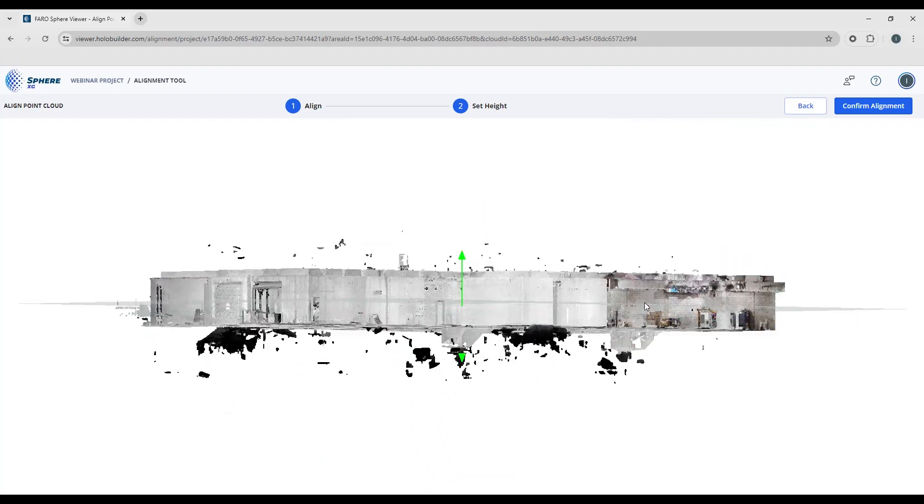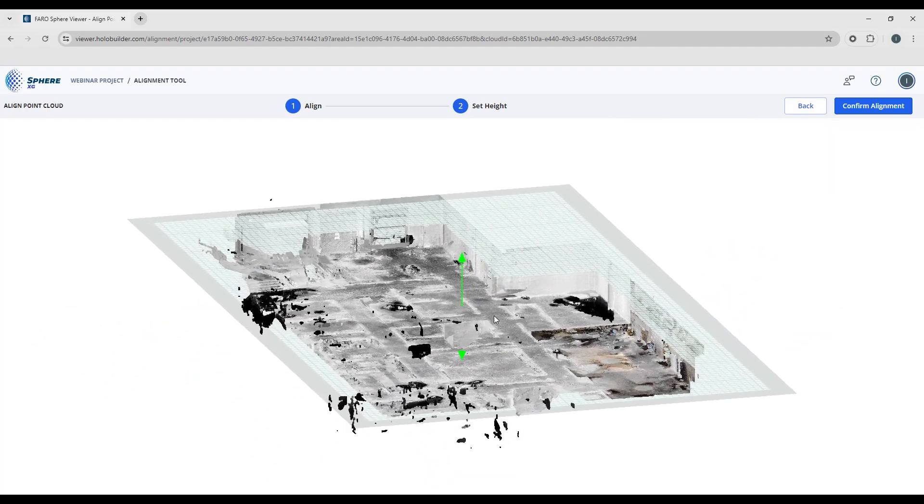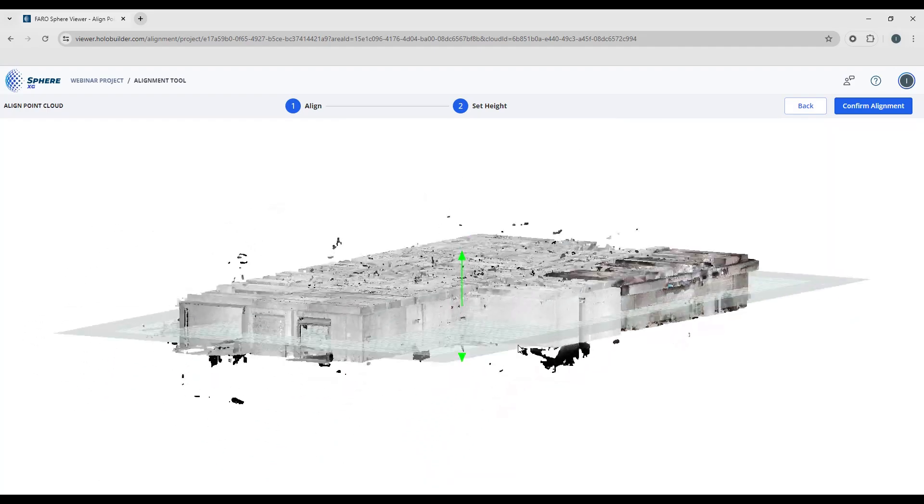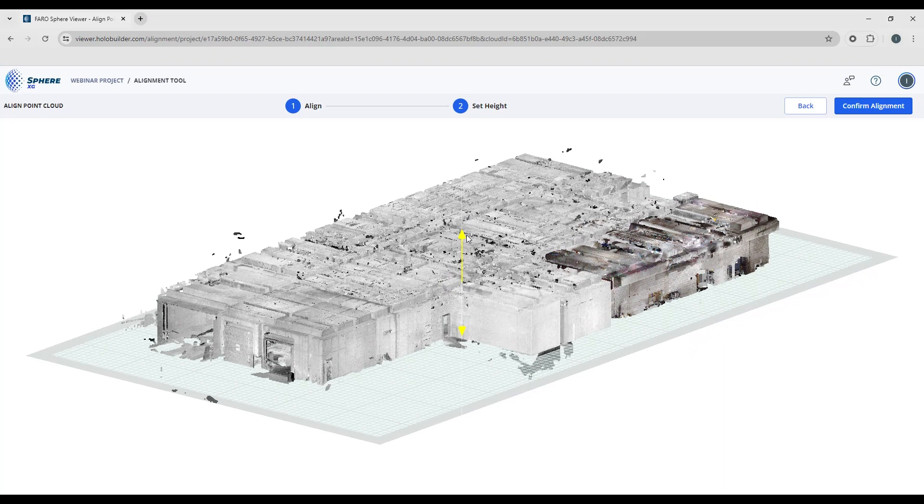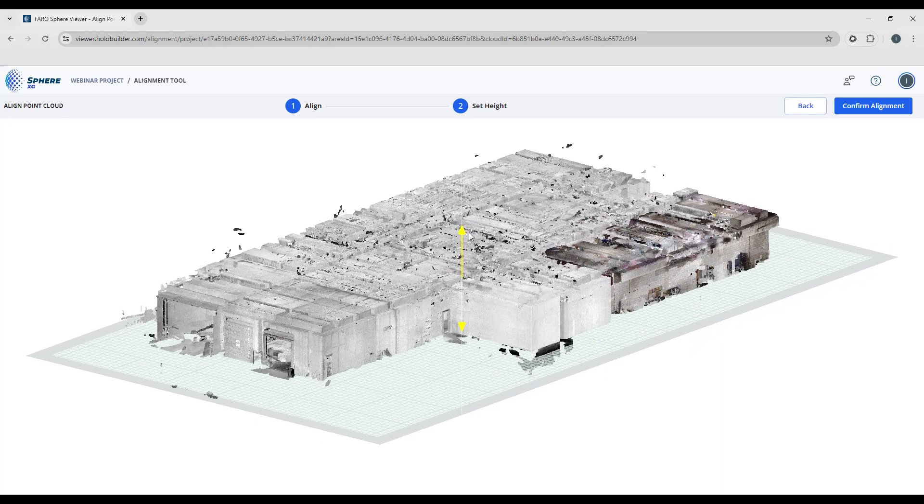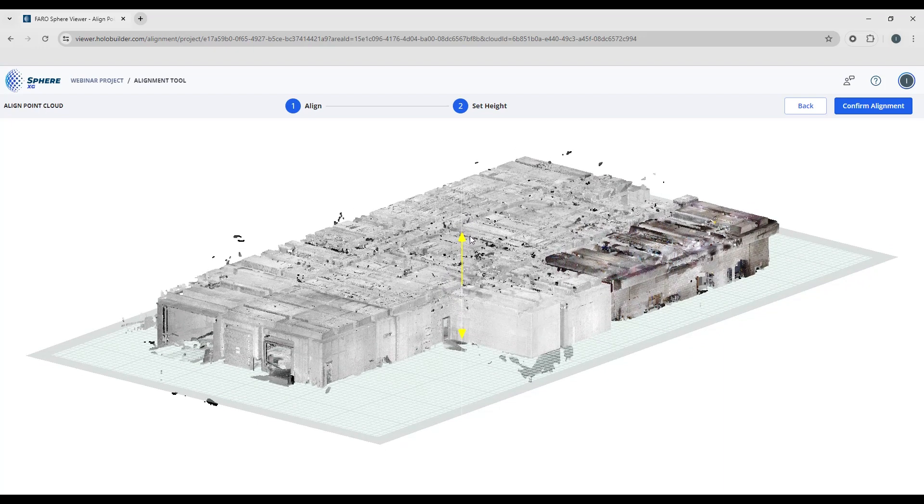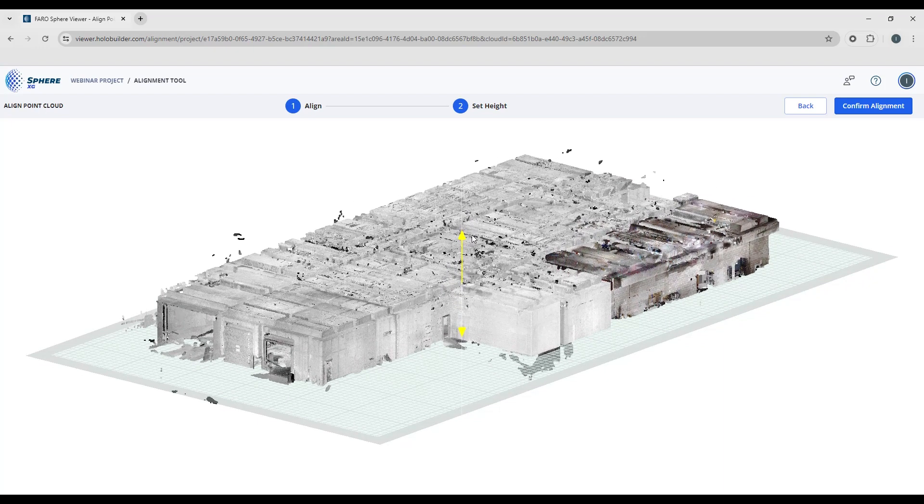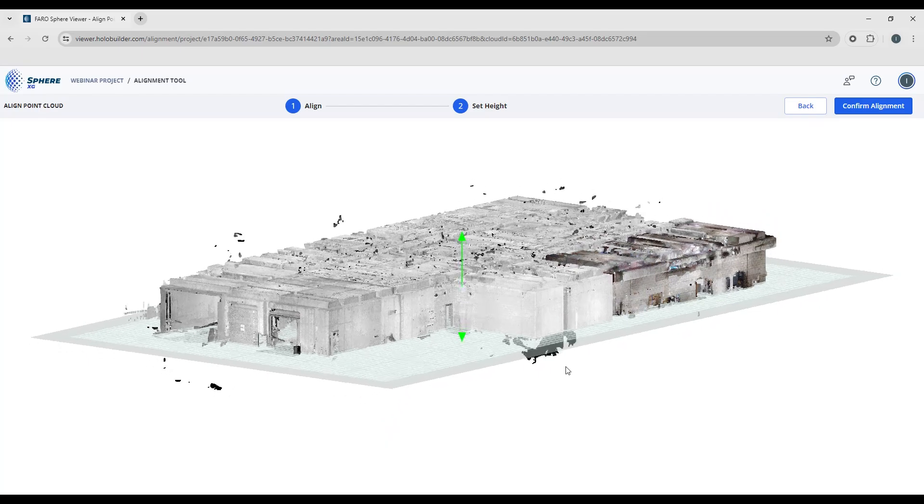So now we're going to set the elevation. To do that, we want to align the bottom of the point cloud with the top of the sheet. You can either use the sliders to drag that up and down into the position that you would like.